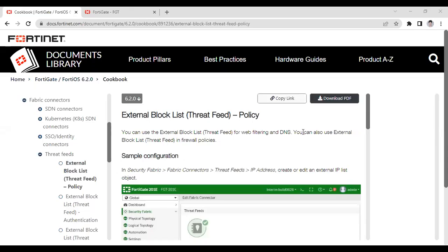Welcome back to my YouTube channel. In this video, I will talk about how to block malicious IPs in your FortiGate firewall. Let's suppose in your company or organization there are lots of IPs — 1,000 or 10,000 IPs — then how can you block those IPs in your FortiGate firewall using an external server?